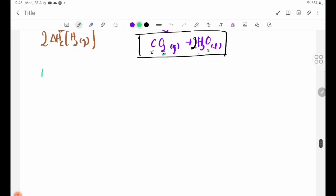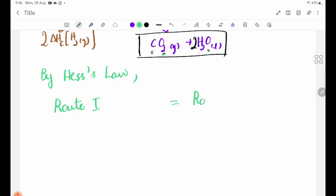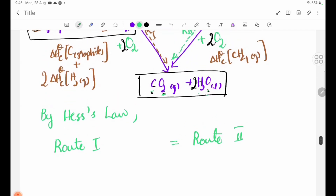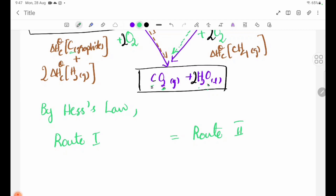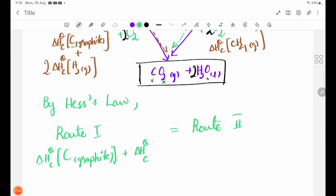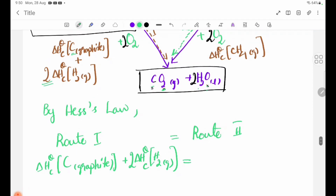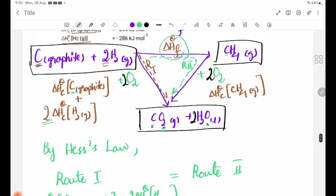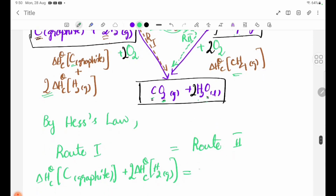By using Hess's law: route 1 equals route 2. Route 1 is equal to route 2. Delta H theta F plus delta H theta C of CH4 equals route 2, which equals delta H theta C of C plus delta H theta C of H2.